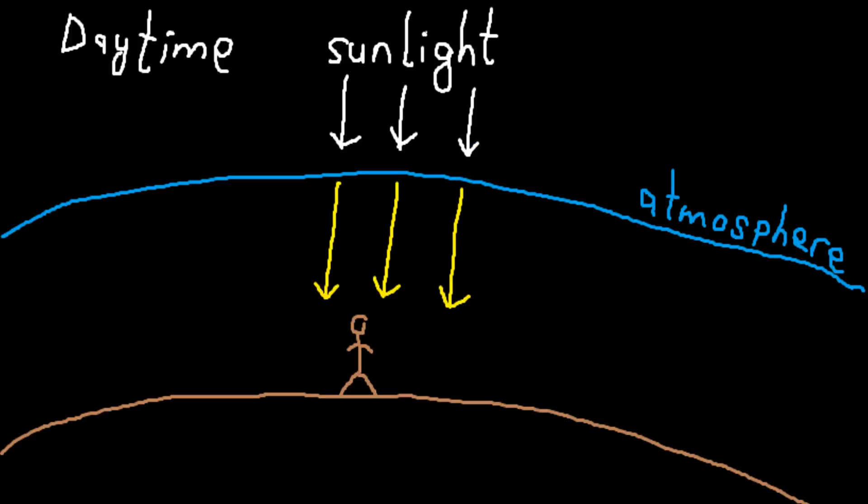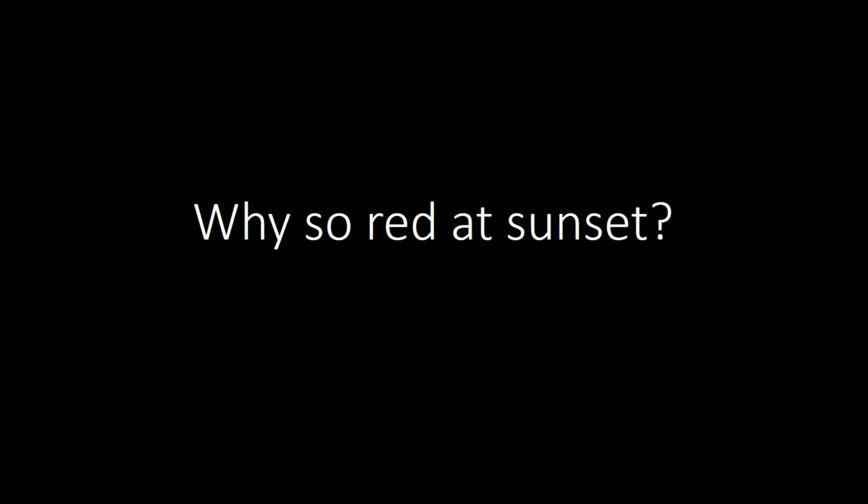That is why during daytime the sun appears to be yellow. Now you may ask why is the sun reddish during sunset?